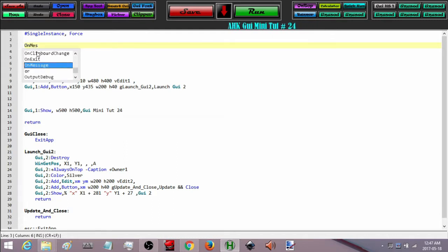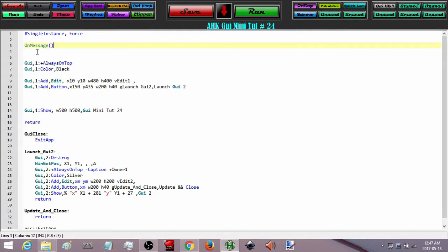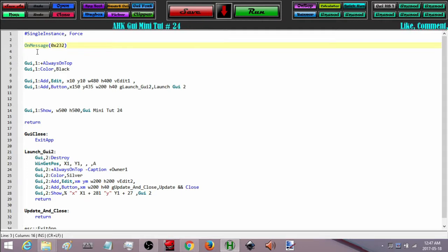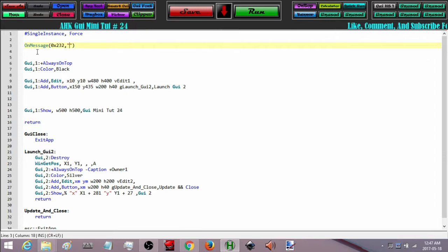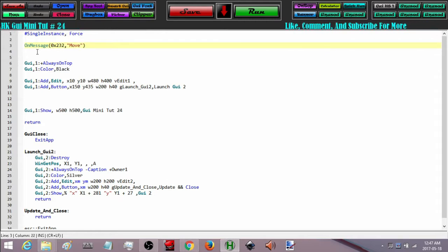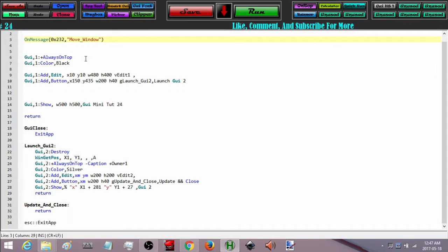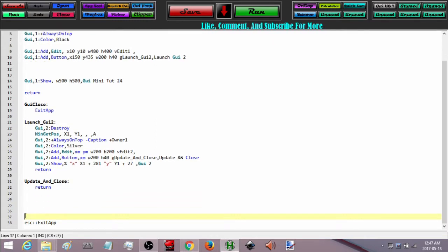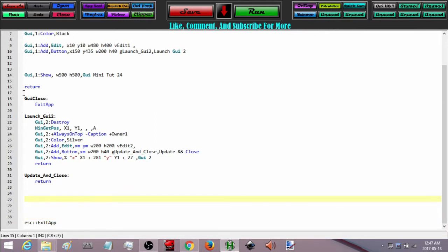So we are going to say OnMessage, and the message code we are looking for is 0x232 — that is the WM_EXITSIZEMOVE message, which fires on window move exit. I am going to put the name of the function I am going to create here and call it moveWindow. I like to put my functions down near the bottom.